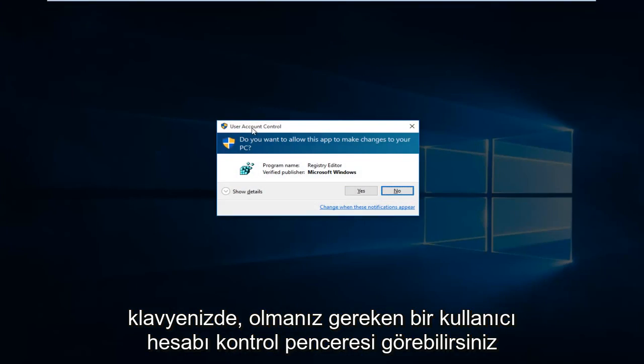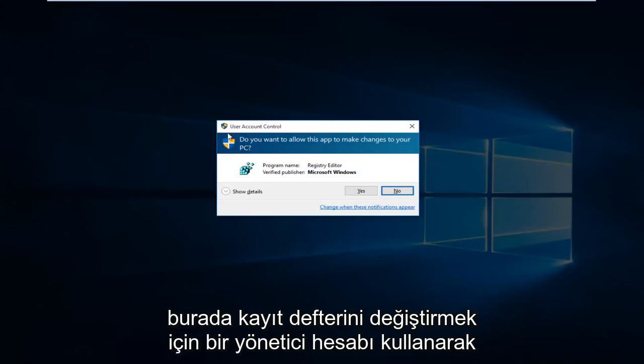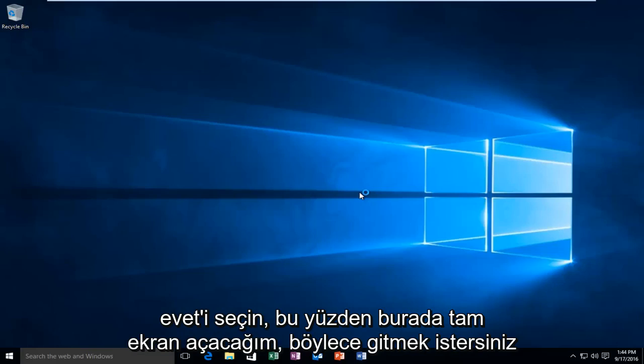You might get a user account control window. You have to be using an administrative account in order to modify the registry here. So then select Yes.